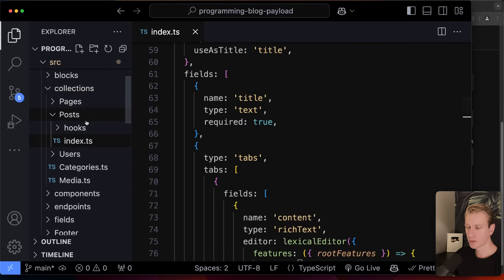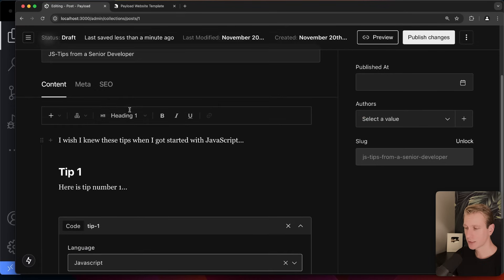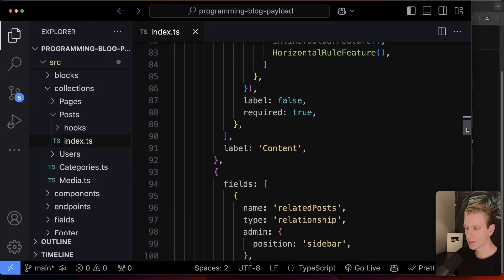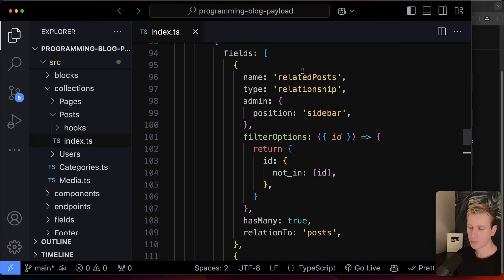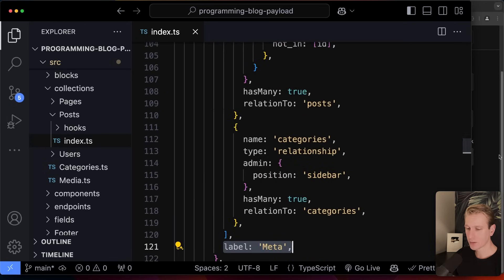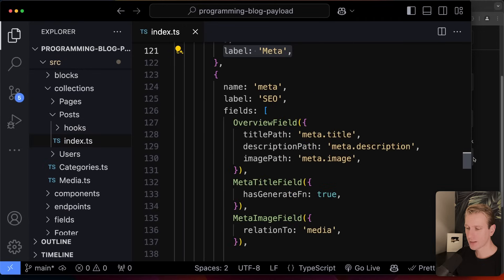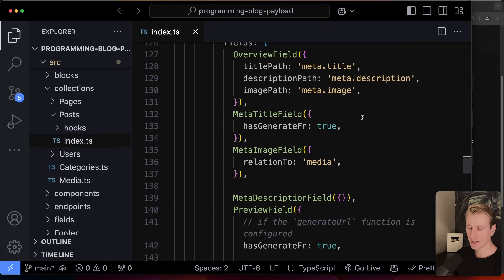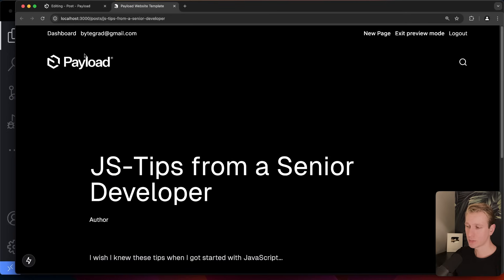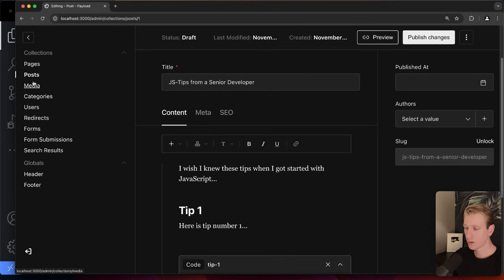We're still looking at the posts collection. The first tab was content — once satisfied, we move to the 'meta' tab, which has two fields: related posts and categories. There's also an SEO tab where you can define what you want to give the editor access to, like meta titles and descriptions.